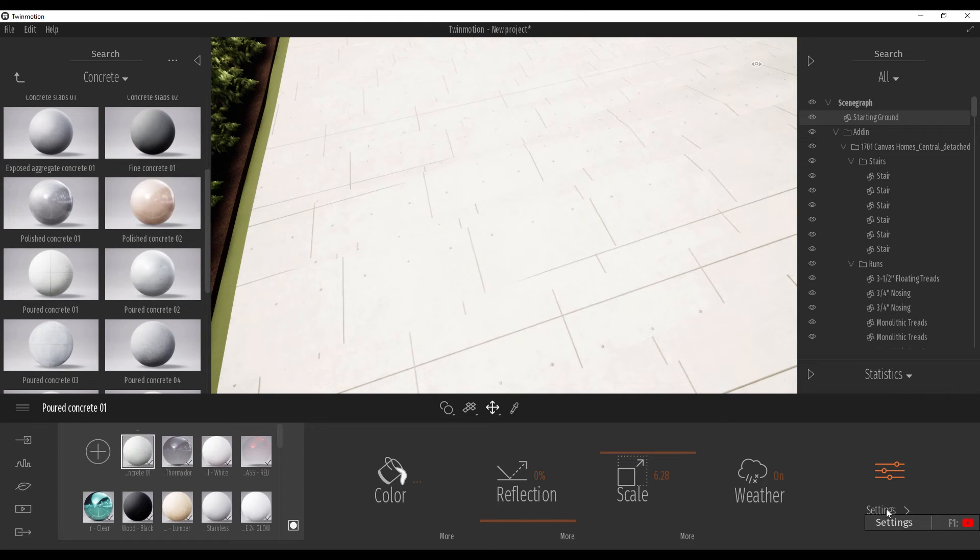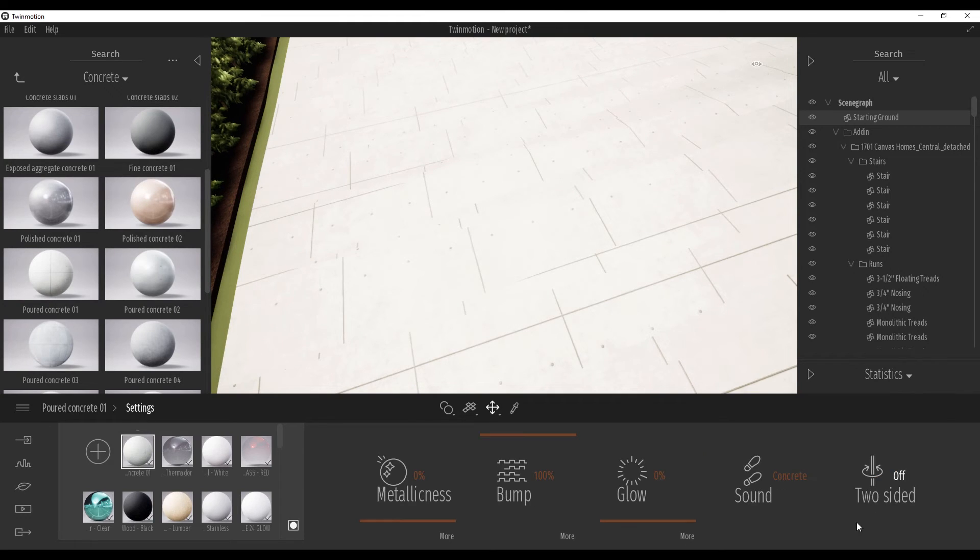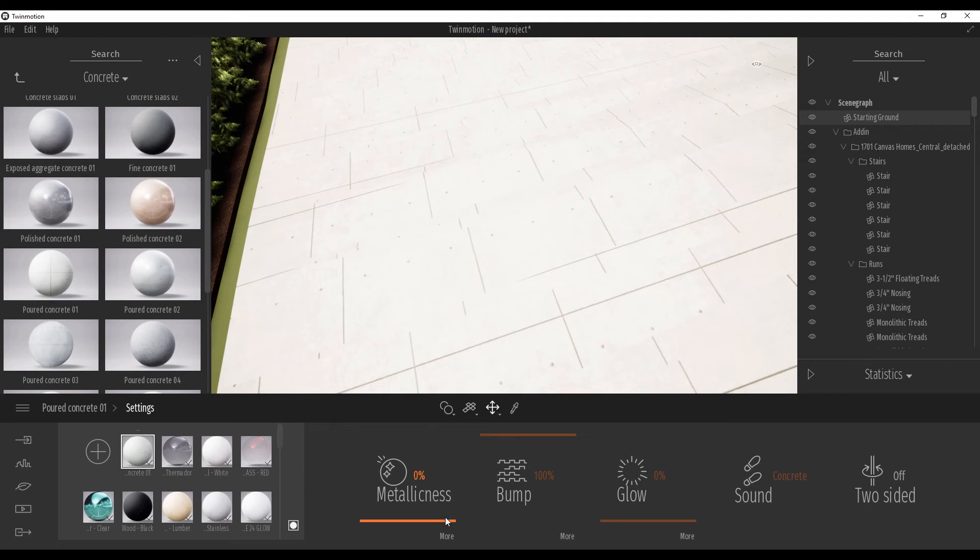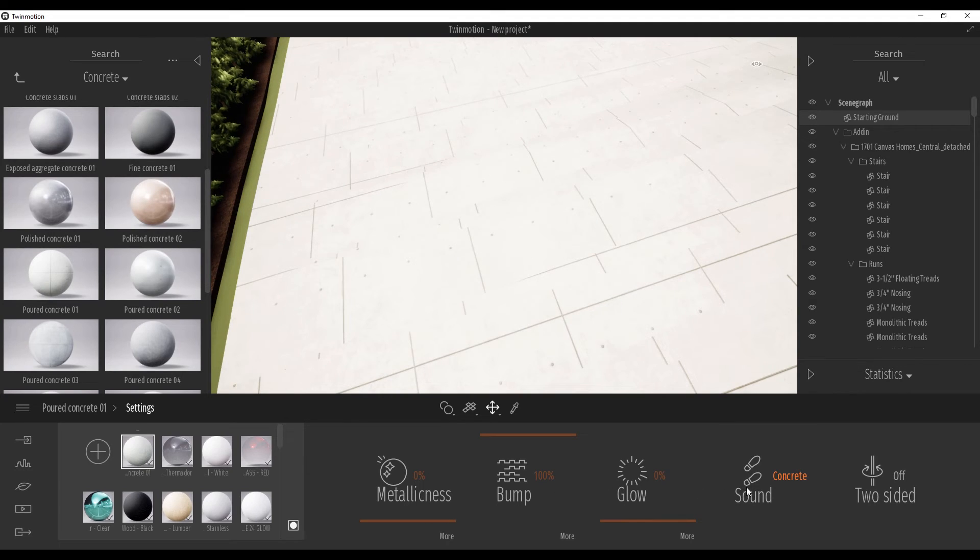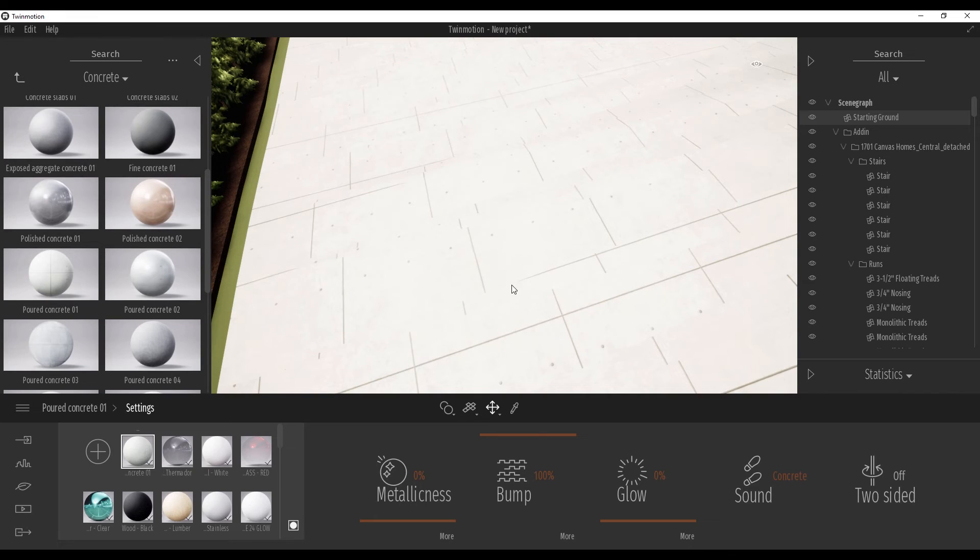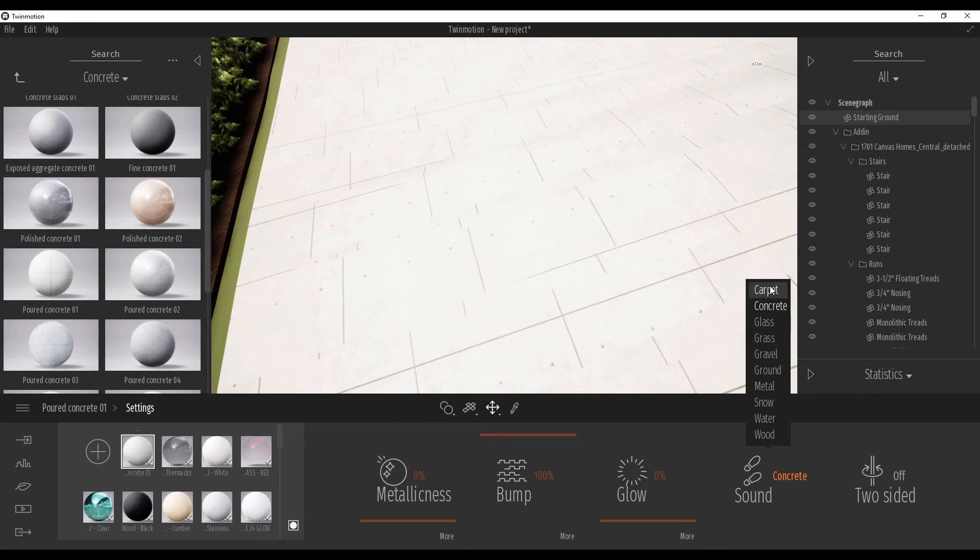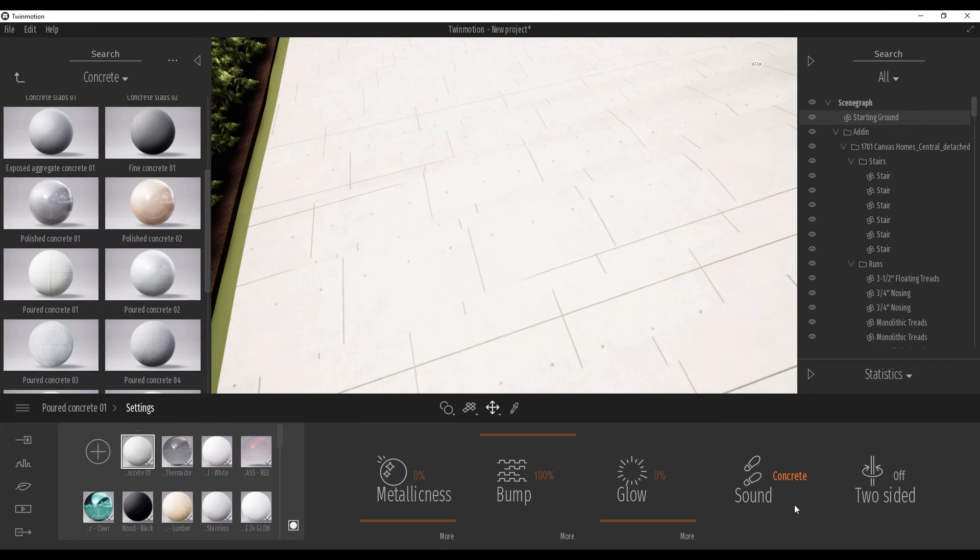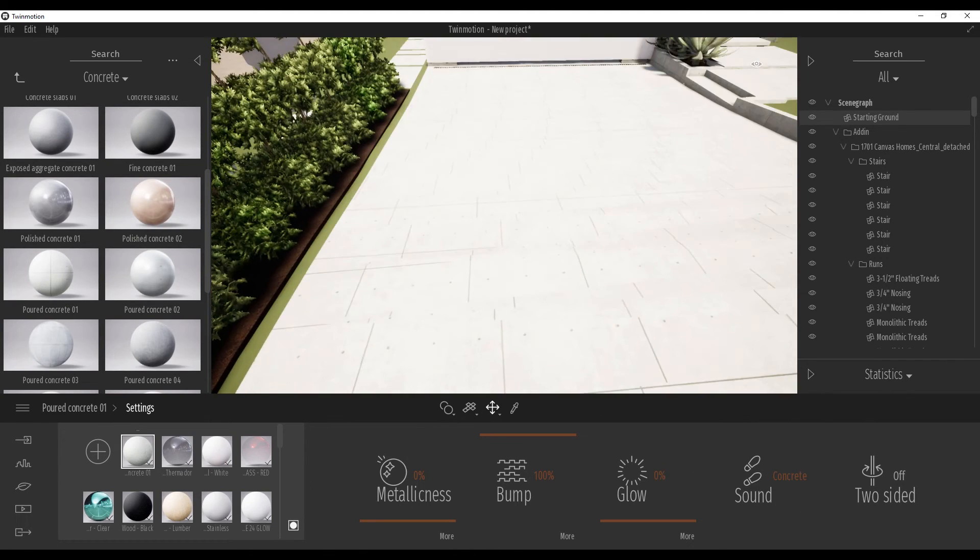Under settings we will find more settings like metalness, bump, glow, and even the sound when you walk around on this type of material. How it will sound. As you can see here we have a lot of choices about the sound and how it looks.